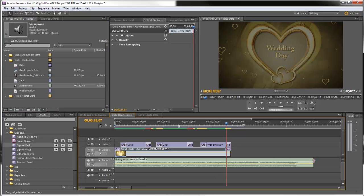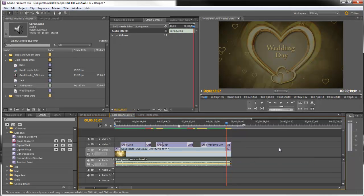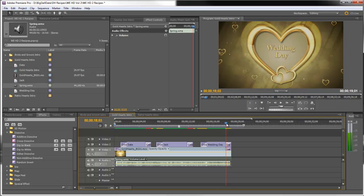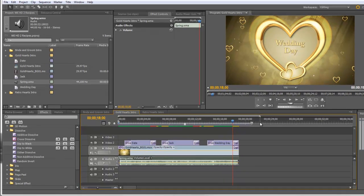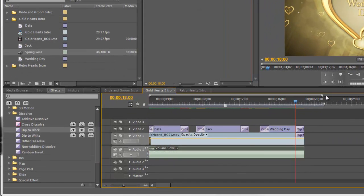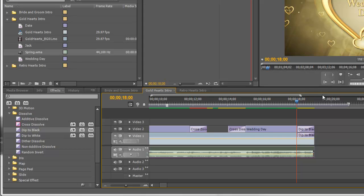And we'll trim it back to the end of our video there. And let's do a keyframing and I'll zoom in.